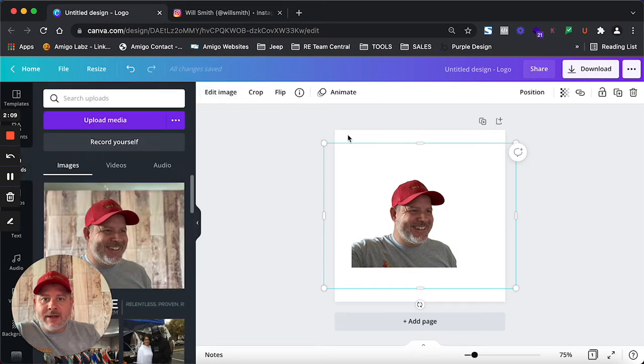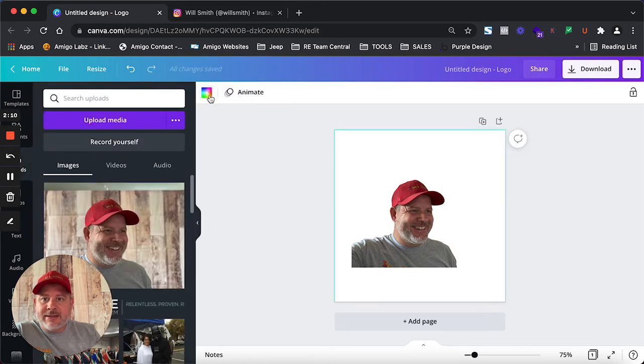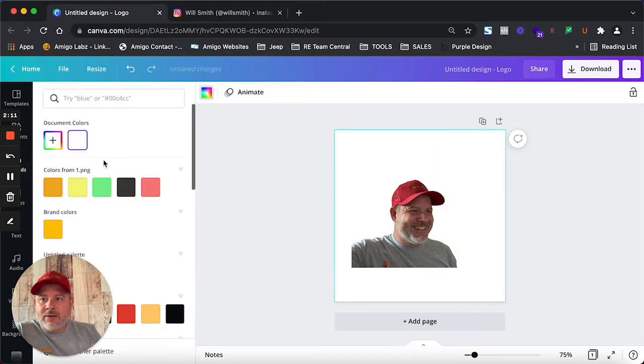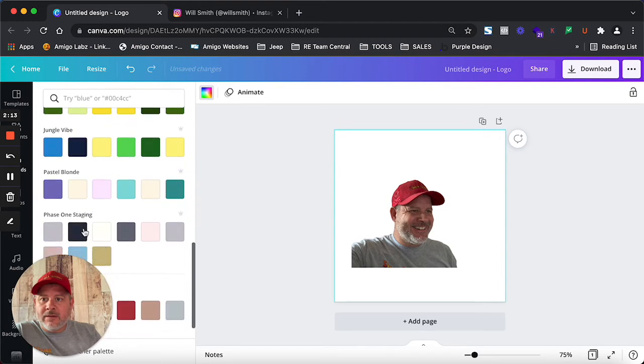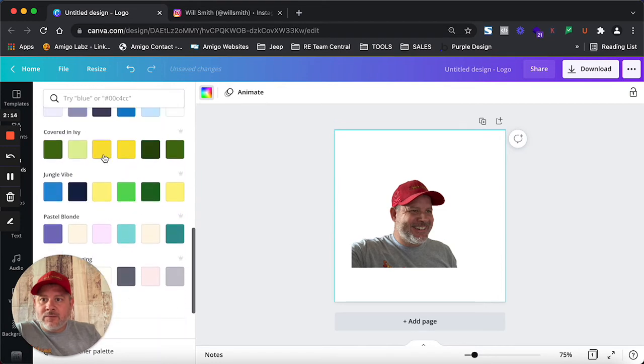And we're going to make that white. Now you're thinking, John, but now I can't see it. Well, here you go. That is more of a yellow. Bam.